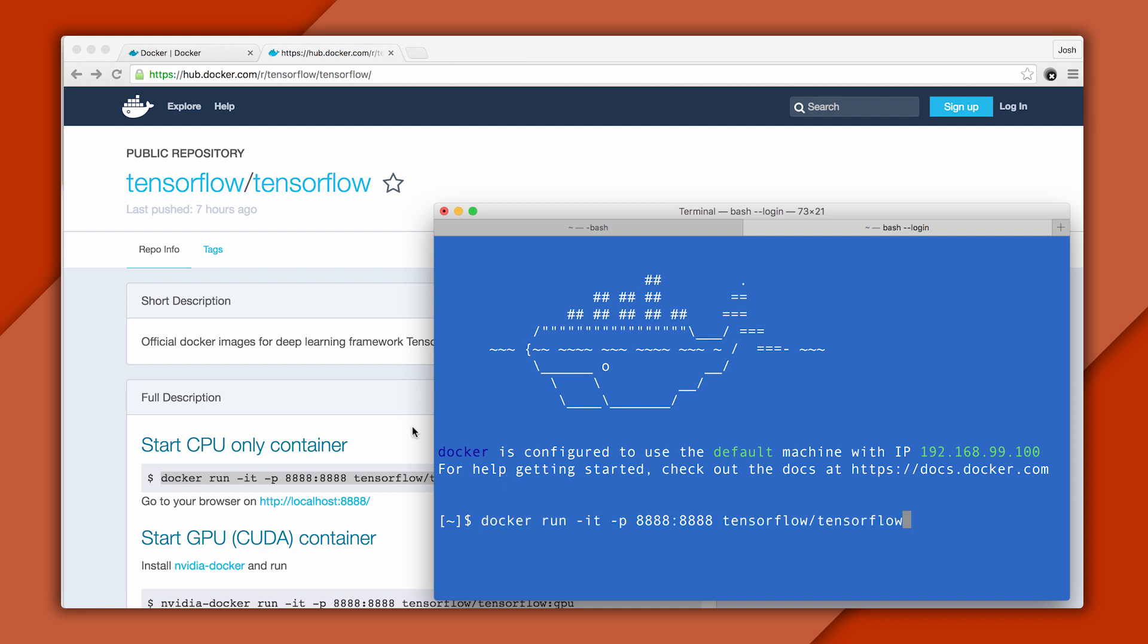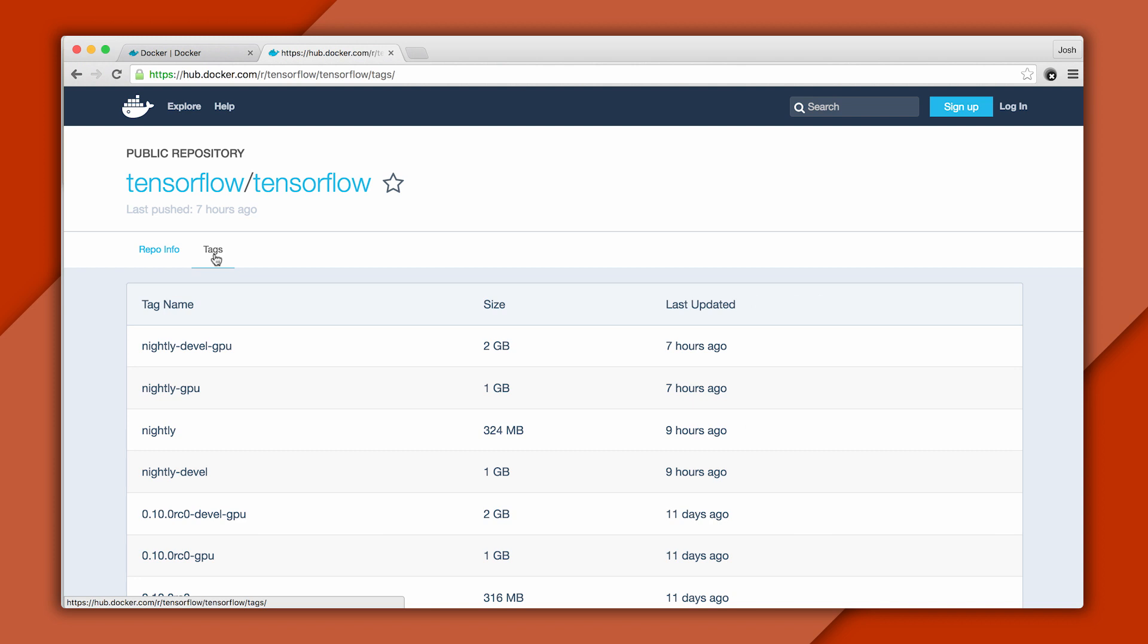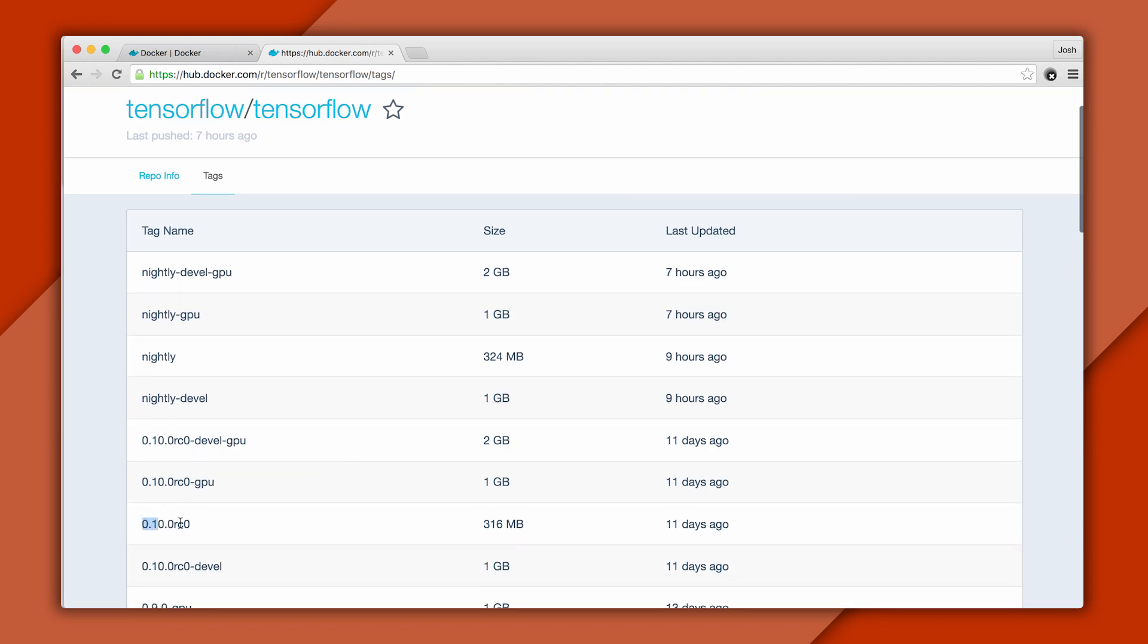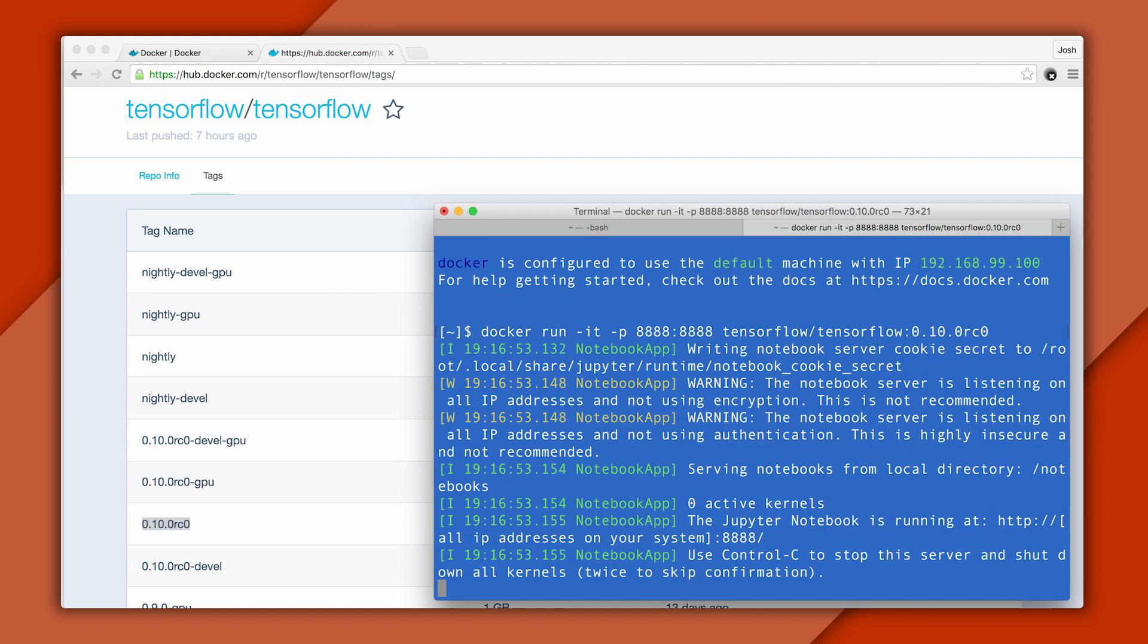But first, let's choose the version we want. The versions are on this page, and we'll use the latest release. Now we can copy-paste the command into a terminal and add a colon with the version number. If this is the first time you've run the image, it'll be downloaded automatically. And on subsequent runs, it'll be cached locally.